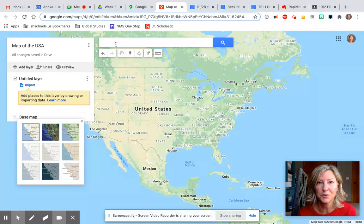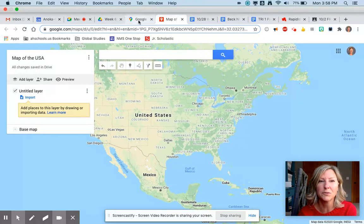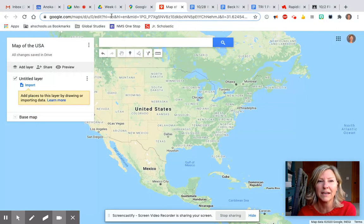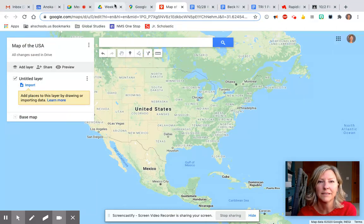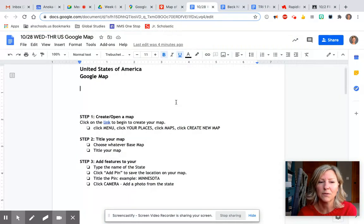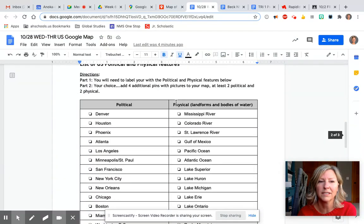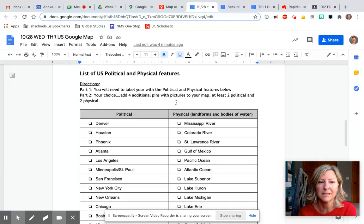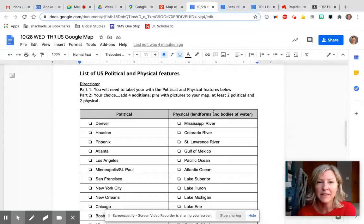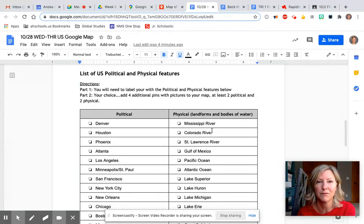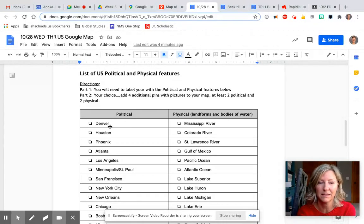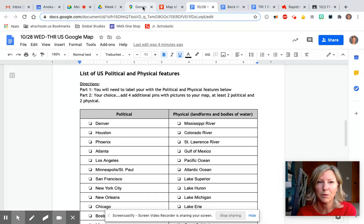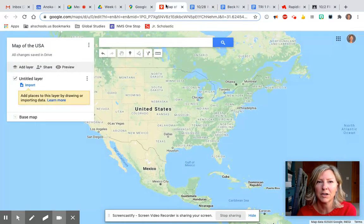The next thing we're going to do is add our first feature. The features we're going to be adding to our maps are down here, our list of places. We have to add these cities to our map and these physical features, these landforms and bodies of water. I'm gonna start with adding the first city which is Denver.